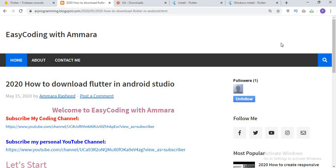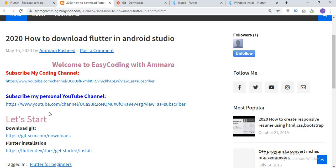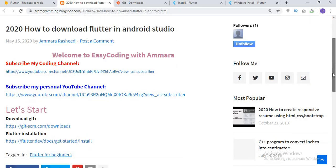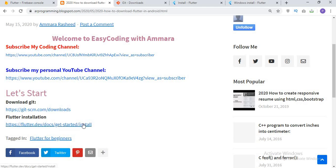First of all, before starting, I will tell you this is my website where I upload all the codes which I make videos for. In this post, I uploaded two links for you. The first link is the installation of Flutter and the second link is the storage of Flutter.